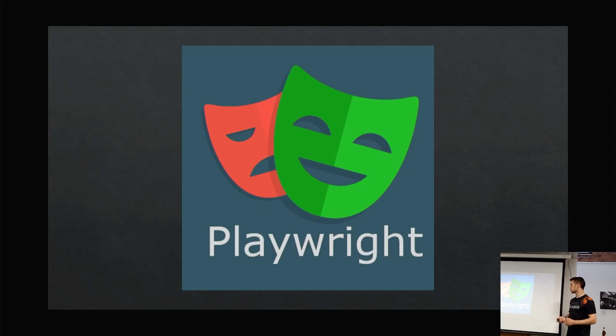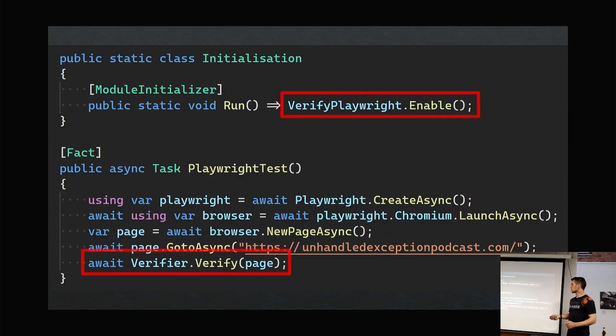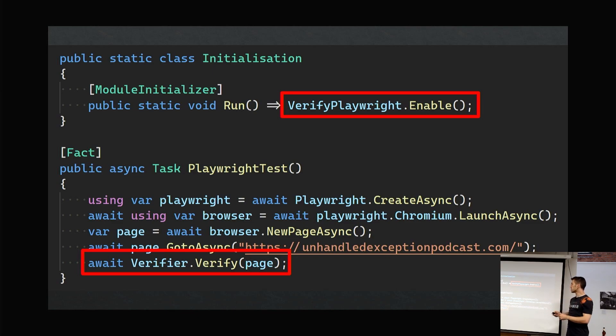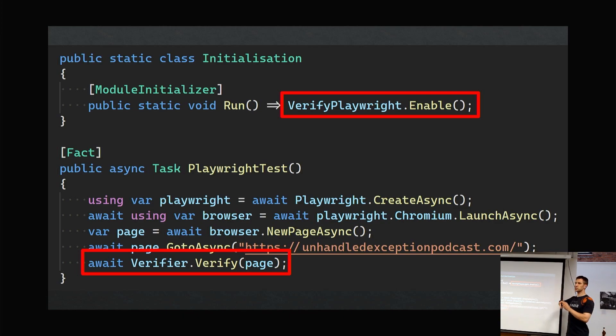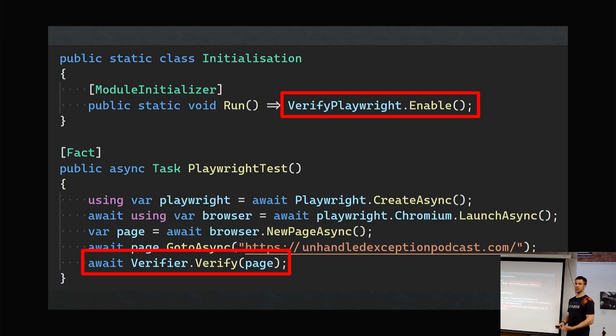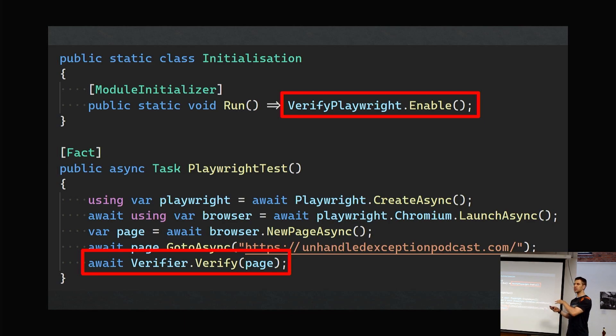One of the extensions, Playwright, I thought was quite cool, so I'll quickly call it out. This is a bit of code, just calling out here—these are the Verify bits, everything else isn't Verify. At the top, this is a module initializer, so this is just a .NET thing. It runs once in your test project, and you can see this is just enabling that extension. Then you've got your test at the bottom, and you can see you're probably quite familiar with this now: Verify, you're passing in the Playwright page.